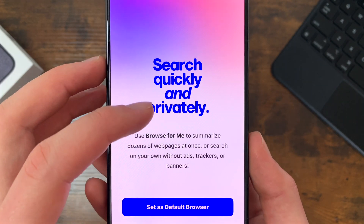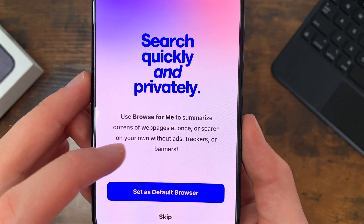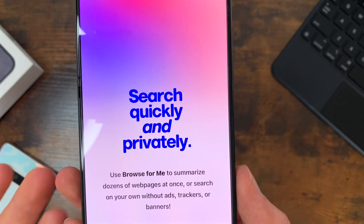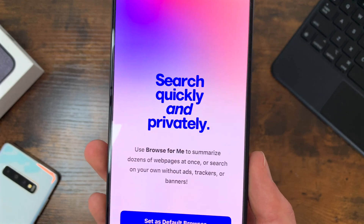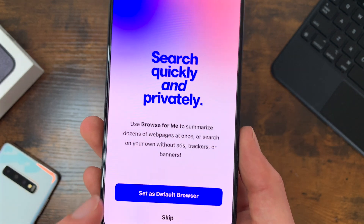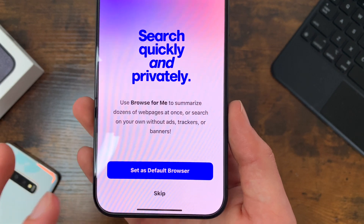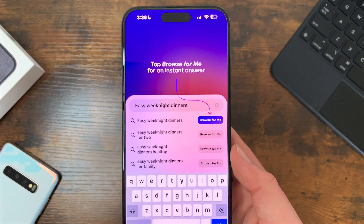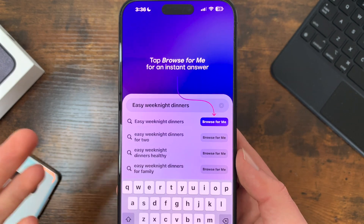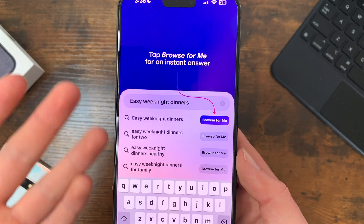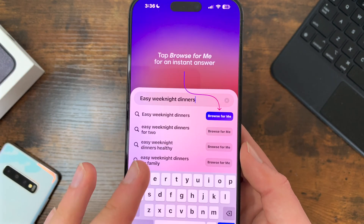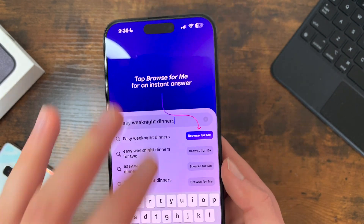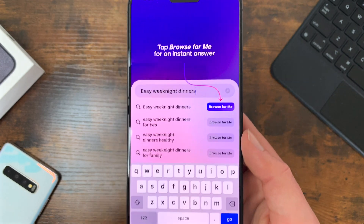The onboarding screen says: 'Search quickly and privately. Use Browse for Me to summarize dozens of web pages at once, or search on your own without ads, trackers, or banners.' Browse for Me is actually one of the AI features, which I'll get to in a second. I'm going to set this as the default browser. As soon as you jump back into the app, the next page that shows up actually hops you right into the different AI features.